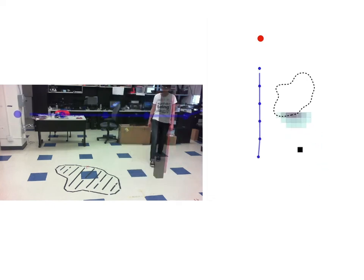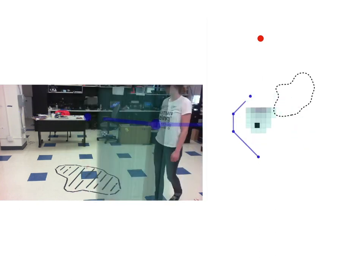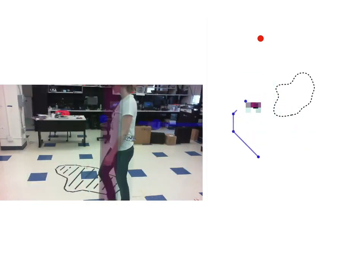Here we show the same coffee spill example from before, using our inferred model confidence. As the human deviates from the expected path, the robot's confidence in its model decreases, becomes sufficiently uncertain about her future trajectory, and plans a safe course around her.